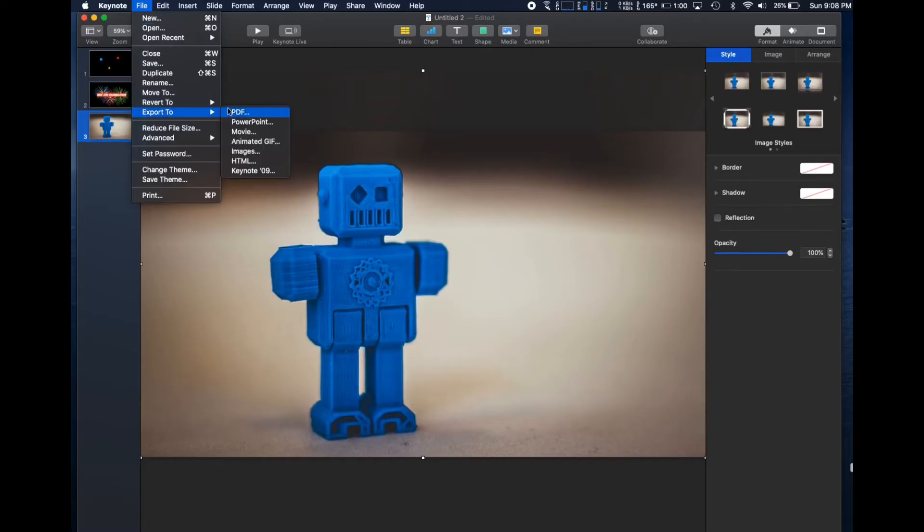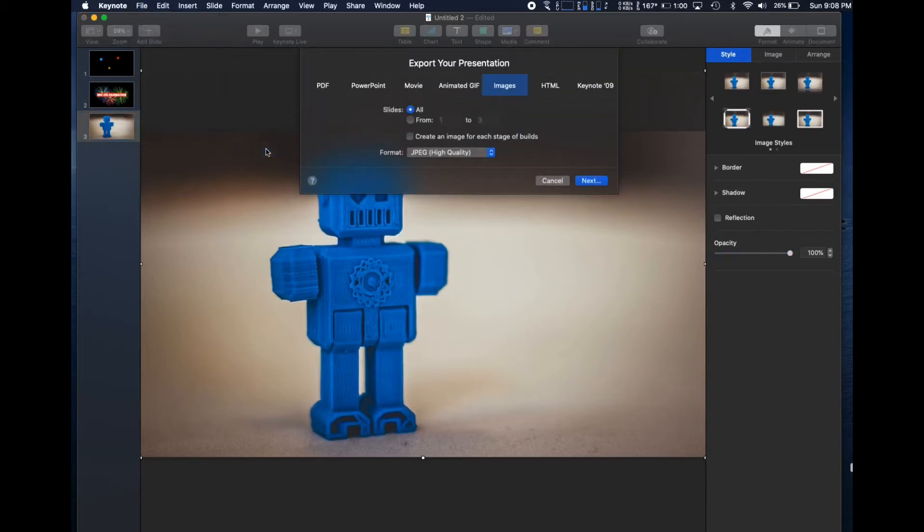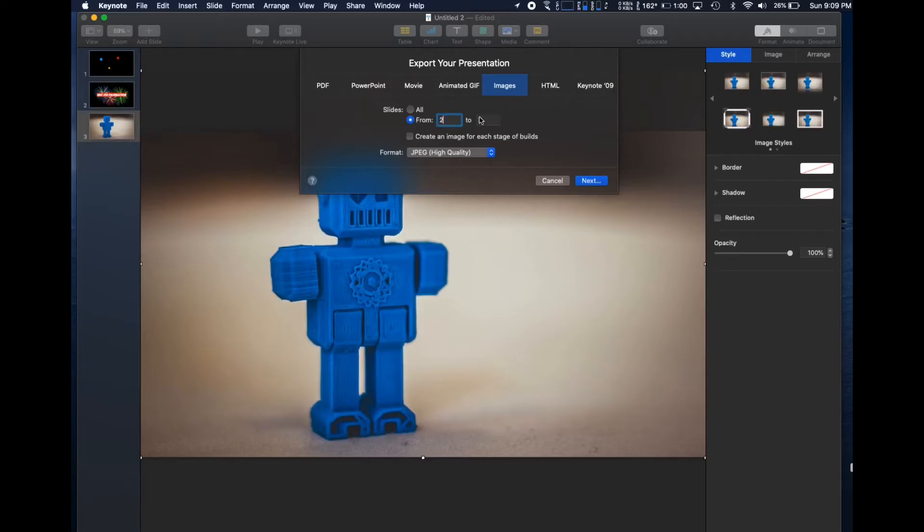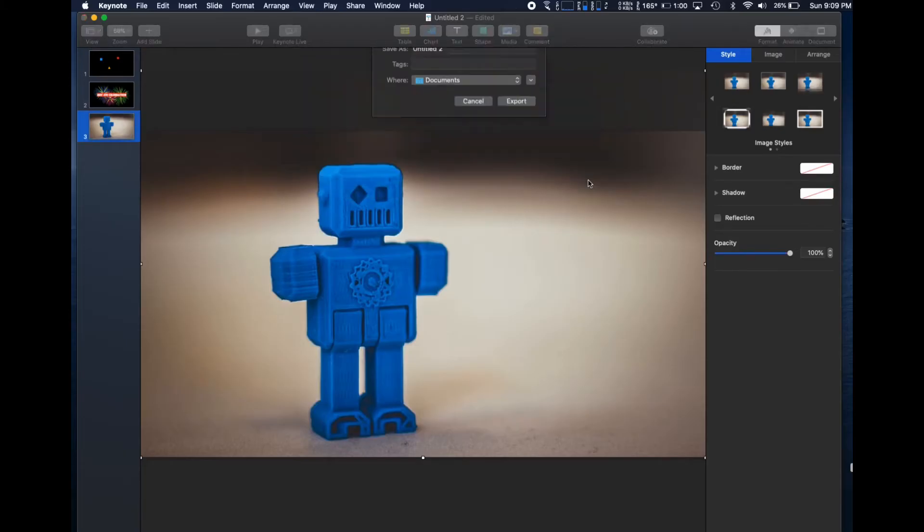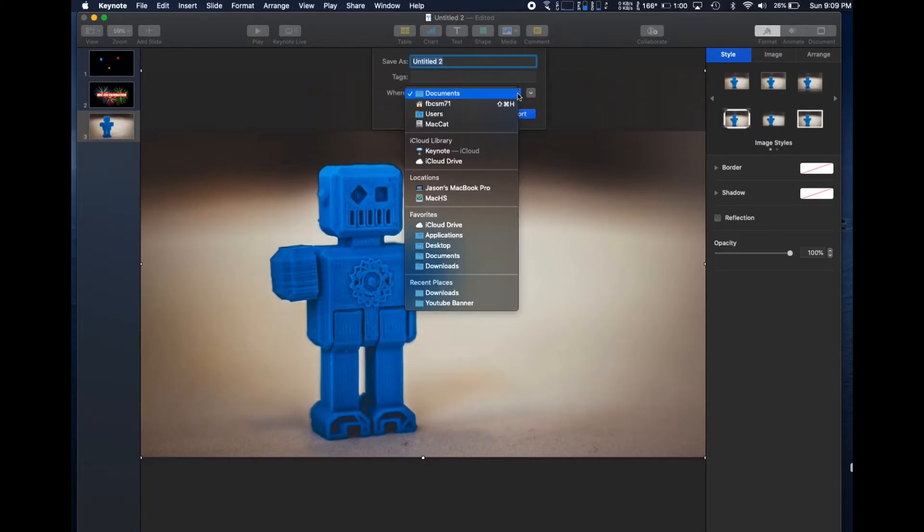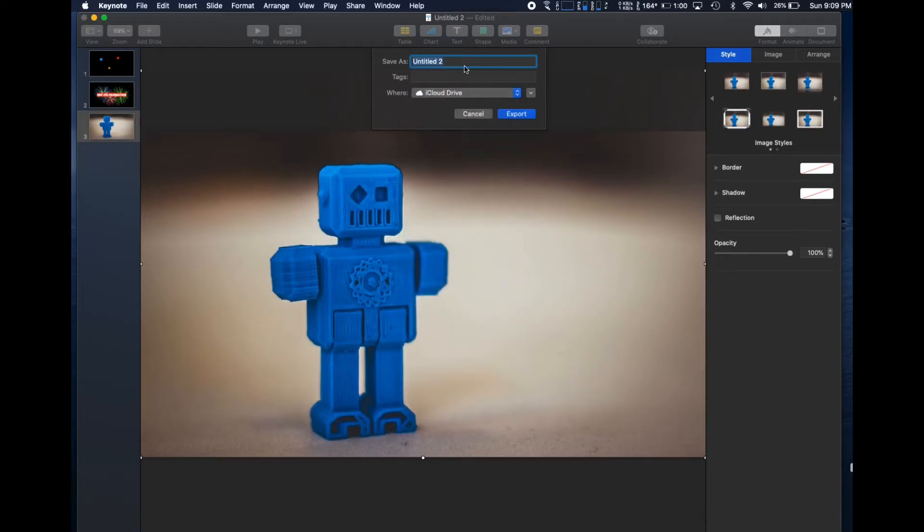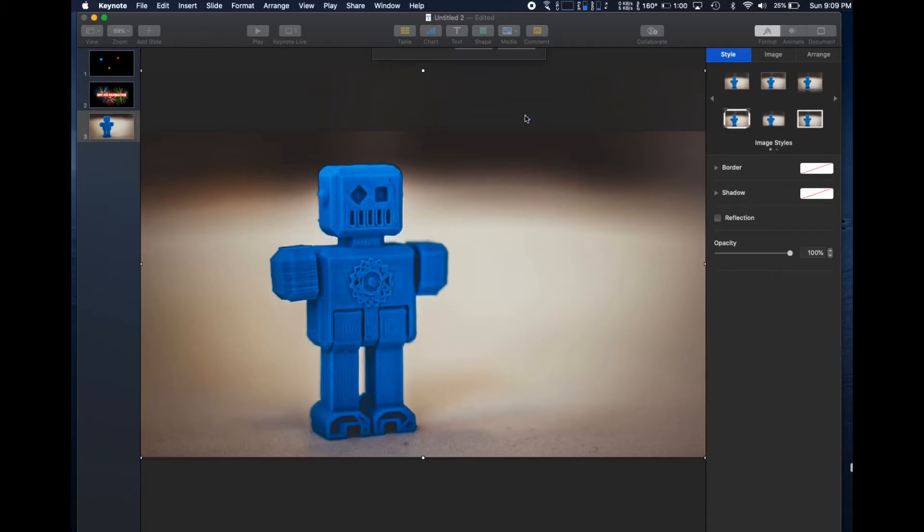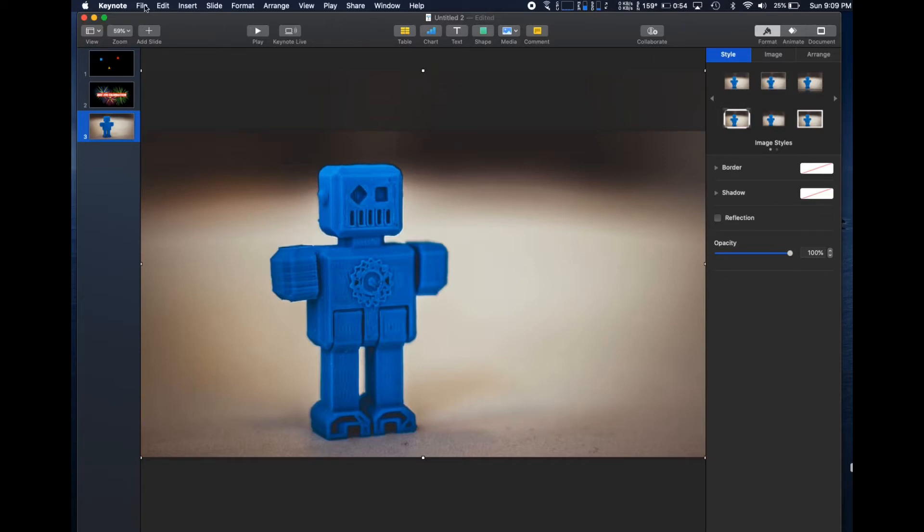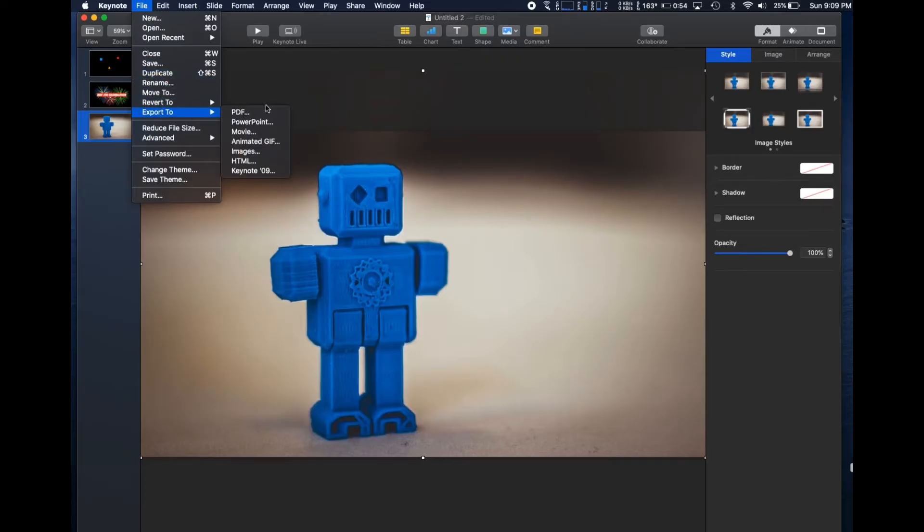The first export we will do is for the image. Start at File, Export to, then choose Images. We will choose PDF from this same menu later, but for now we want the graphic. I only want the second slide in this export, so we'll choose 2 to 2 in this section. Smaller file size works well in the Format section, and we can click Next. Now for a title and a location. I choose to put things in my iCloud Drive, so I'll have access to them on my iPad, even when choosing an over-the-shoulder through the Mevo app.